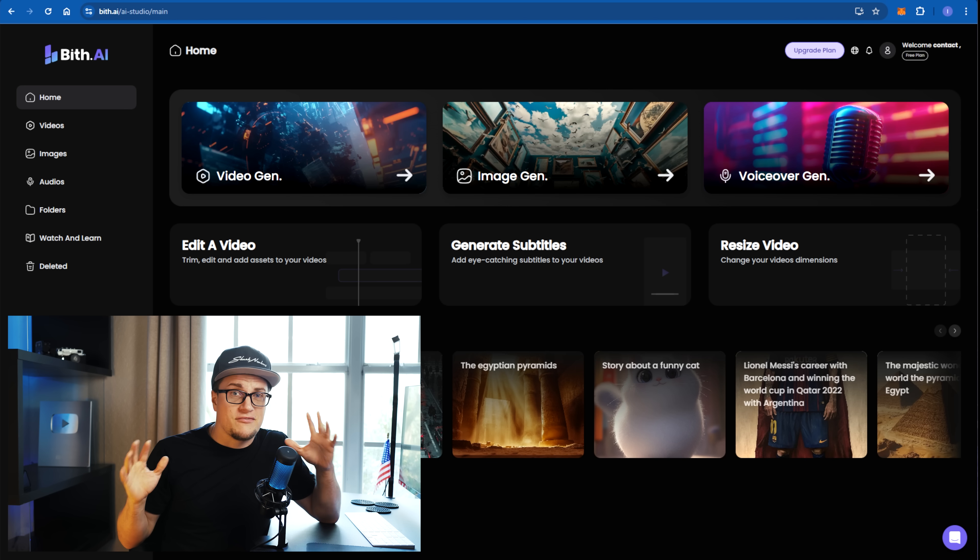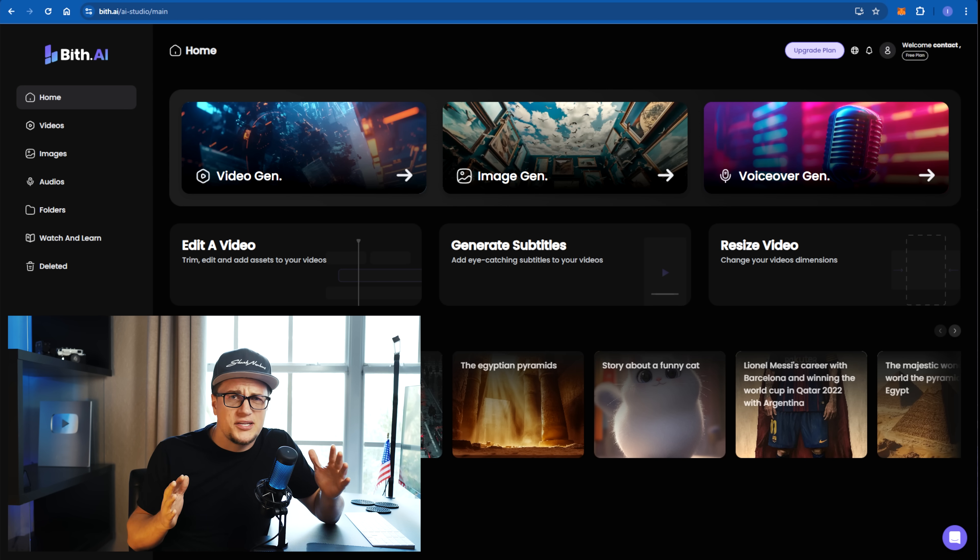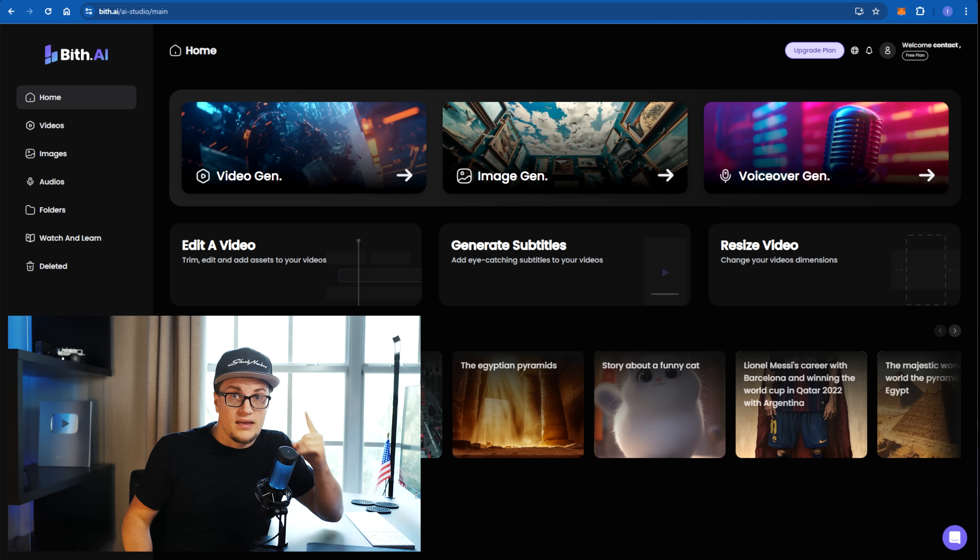There are plenty of faceless YouTube channels that generate millions of views. From motivational videos to DIY content, faceless creators succeed as far as their storylines take them. Anyone can start creating content without showing their face. In fact, today it's even easier with AI tools, with tools like Bits AI.